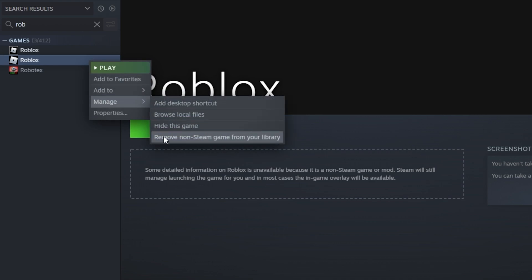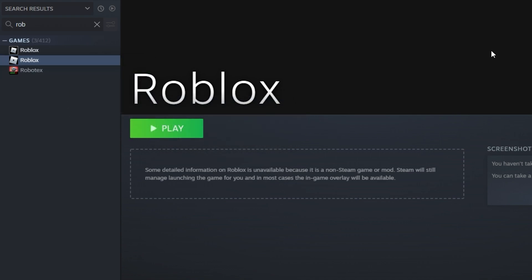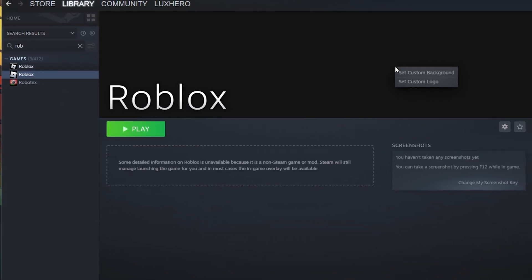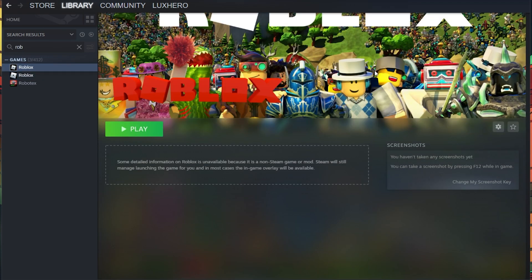Make sure to select the Roblox game in your library. And on the right-hand side, right-click some empty space where the game banner should be. This will allow you to upload a custom banner or logo to the Steam library for Roblox.